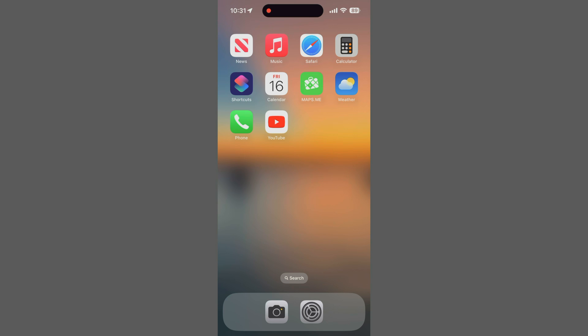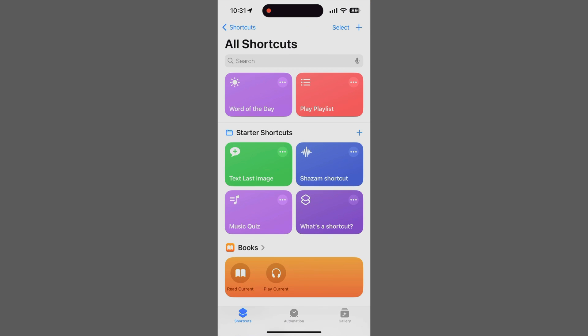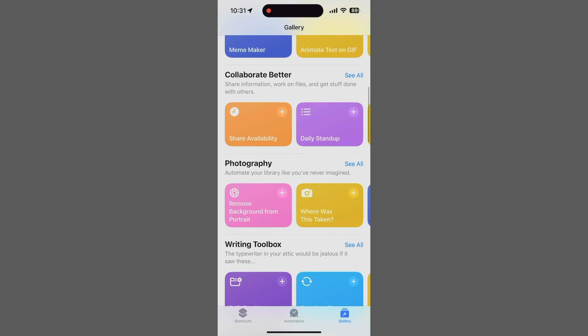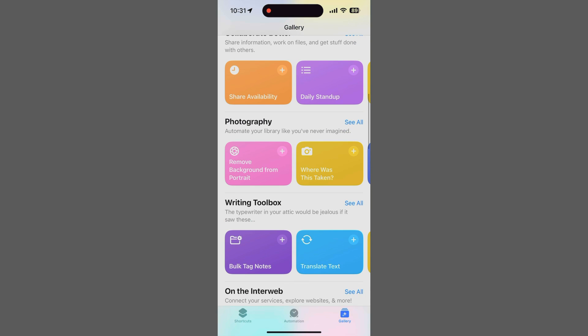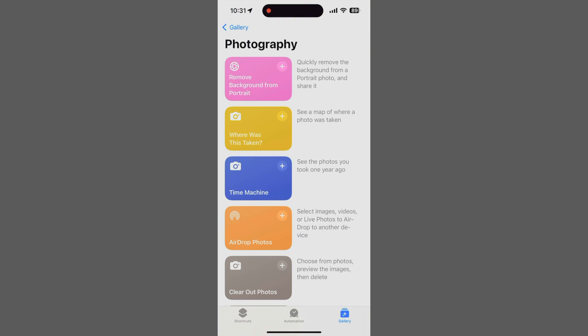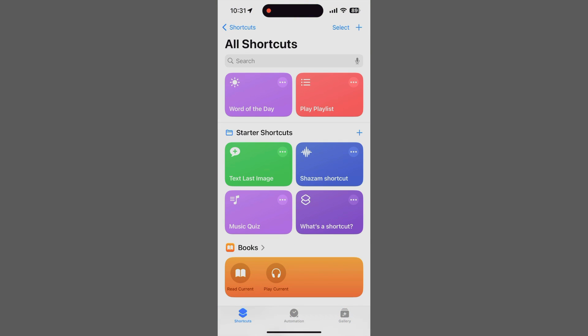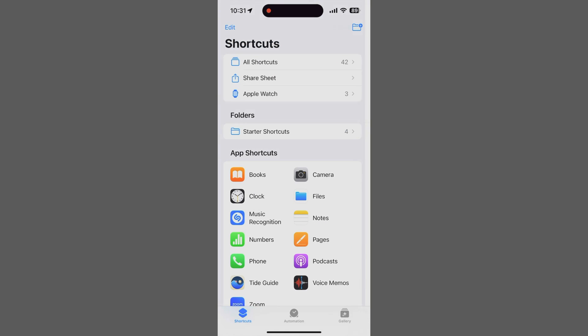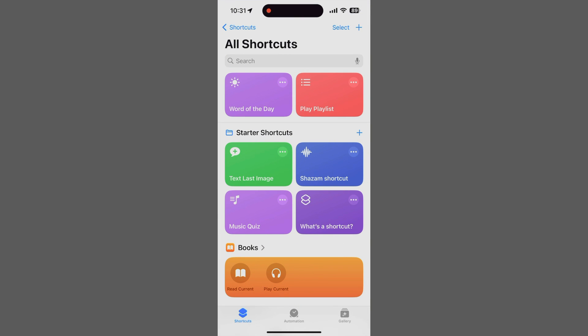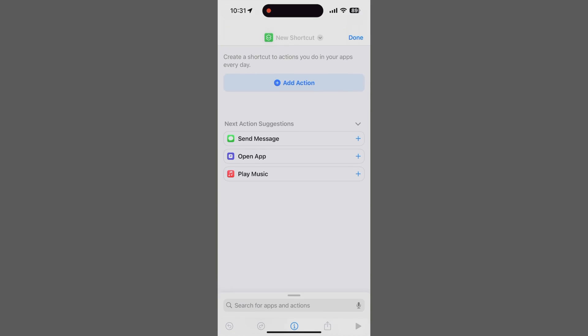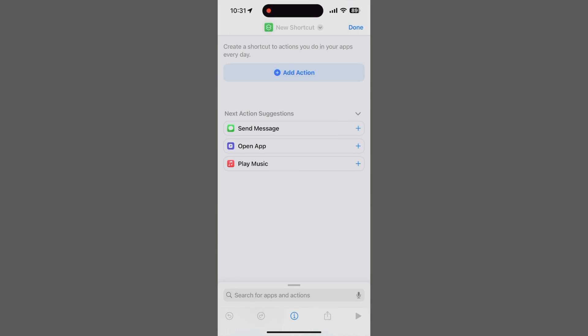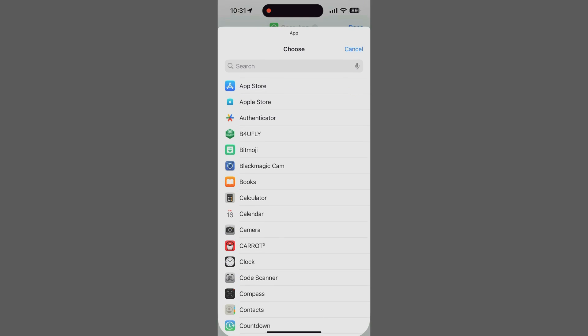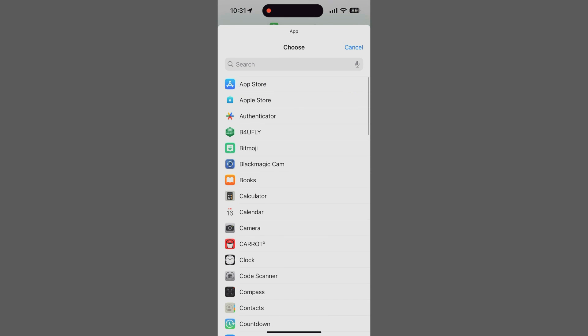To do that, open the Shortcuts app. There's a lot of functionality in here, and we're not going to provide a full tutorial. We're just going to do what we came to do and get out. To create a shortcut, tap the plus sign in the upper right corner. Now, for our purposes, tap Open App. Then tap the App button to show a list of available apps. We want to create a shortcut for the Blackmagic Cam app, so we'll select that.